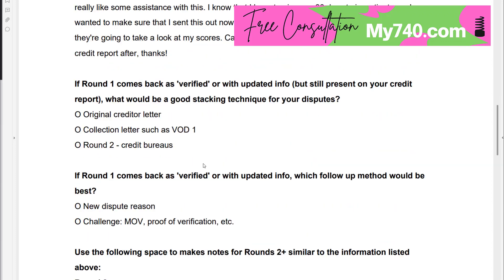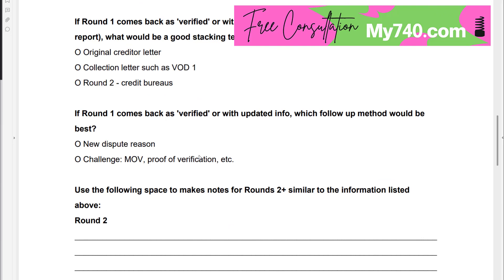If round one comes back as verified or with updated info, which follow-up method is best — a challenge like a method of verification or proof of verification letter, or sending a new dispute reason? The answer is actually both. You use the method of verification or proof of verification in your first paragraph, and in your disputed accounts section you put the new dispute reason, because the key to removing items is in the dispute reason, not the letter.